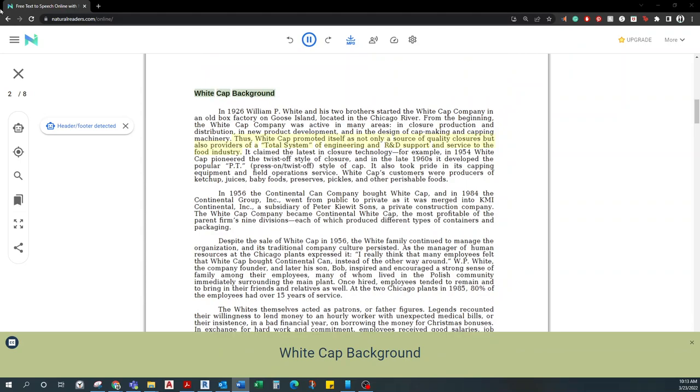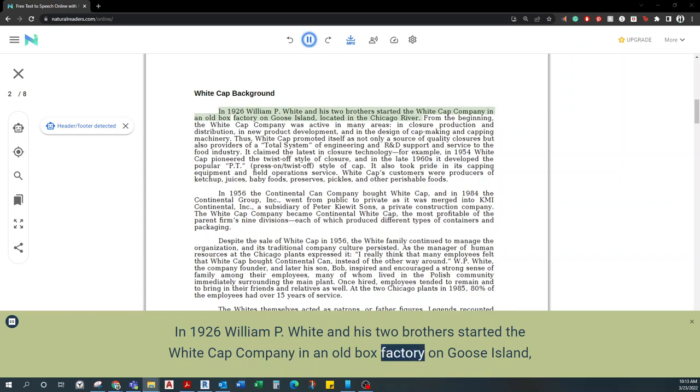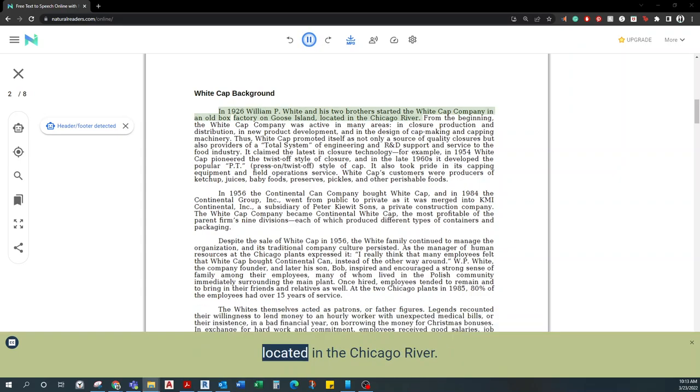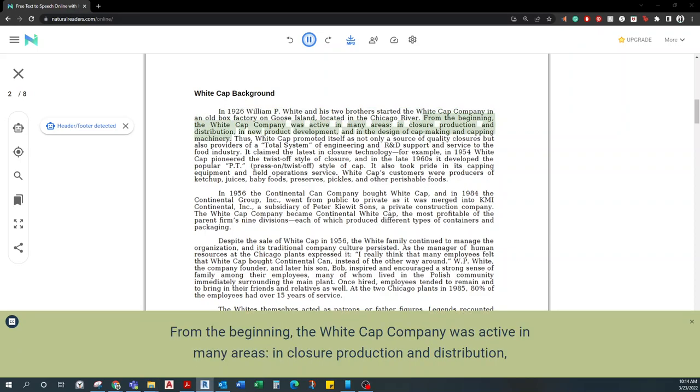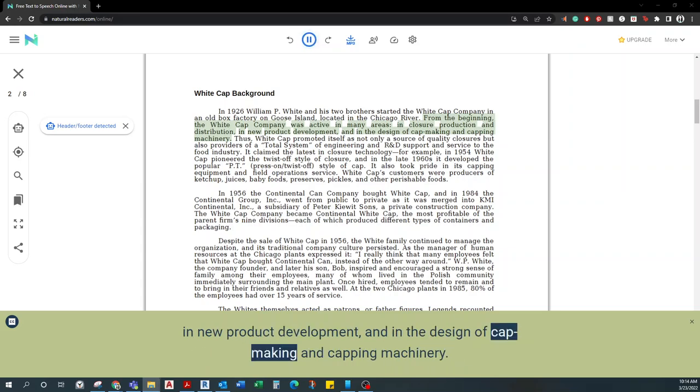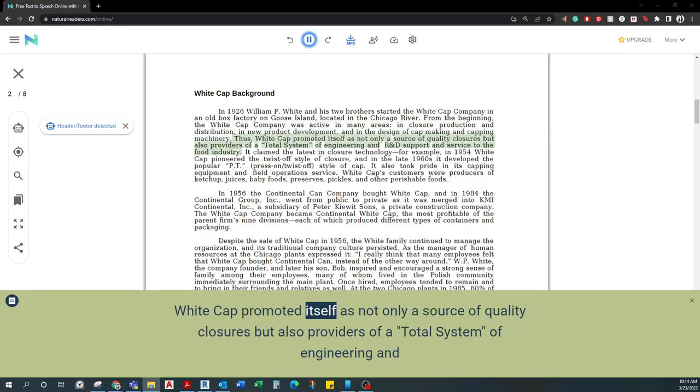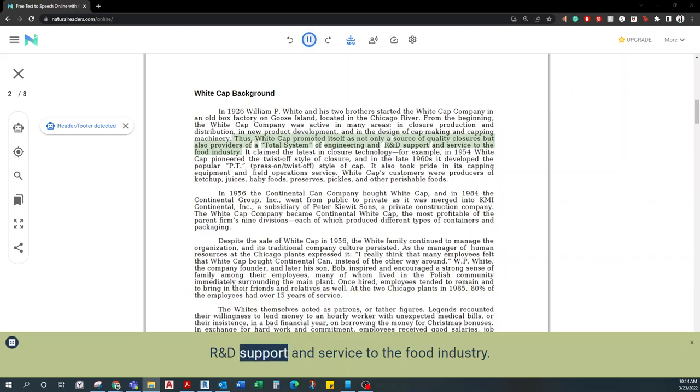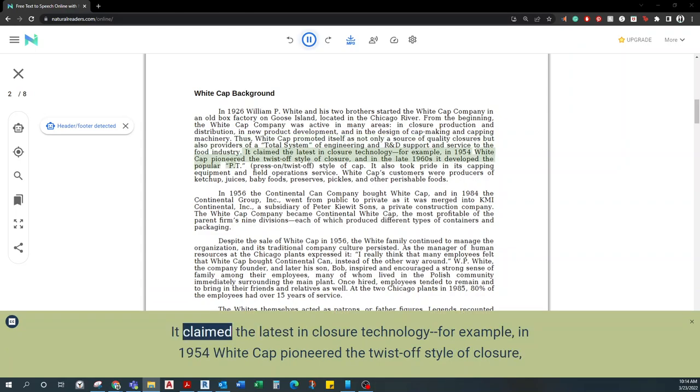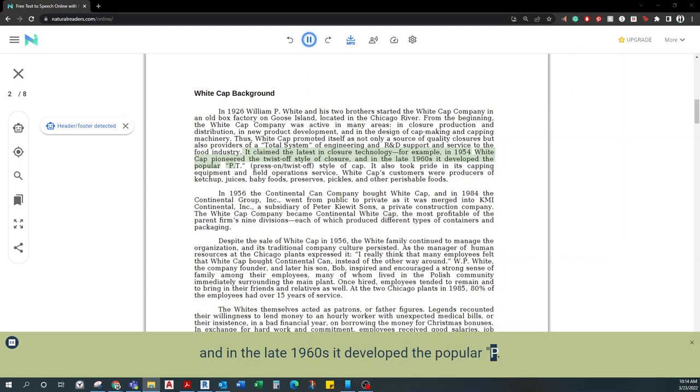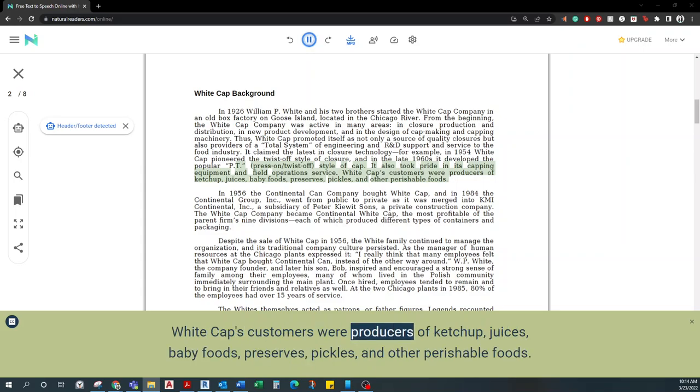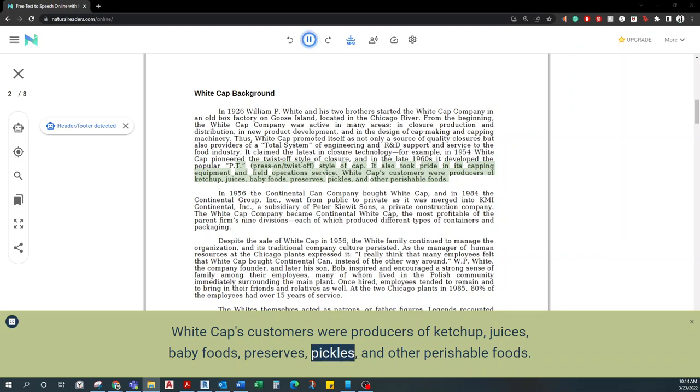Whitecap Background. In 1926, William P. White and his two brothers started the Whitecap Company in an old box factory on Goose Island, located in the Chicago River. From the beginning, the Whitecap Company was active in many areas: in closure production and distribution, in new product development, and in the design of cap making and capping machinery.